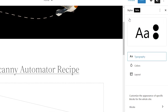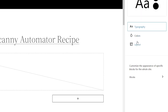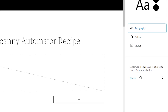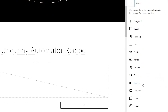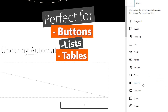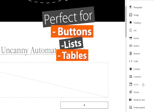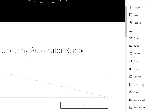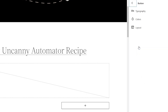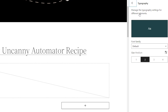Another site-wide feature is the blocks editor area. You can customize the appearance of any of these blocks and it will affect the whole site. This is perfect if you use a lot of buttons, tables, or lists and want to make them look different — any changes you make to those blocks also go site-wide.